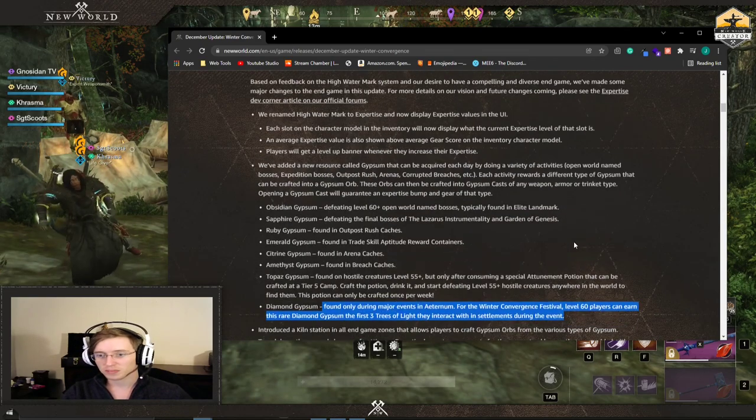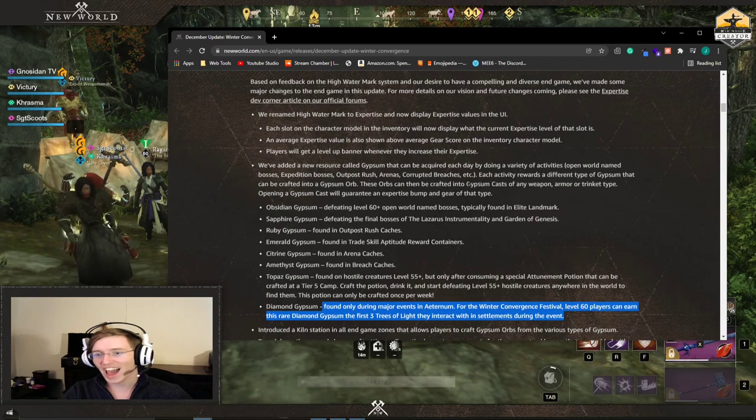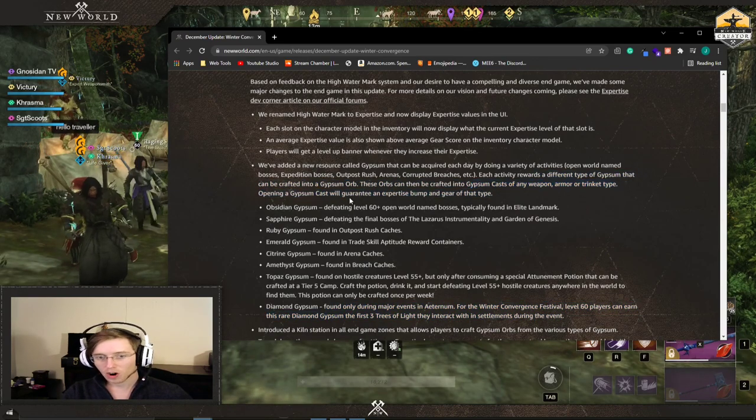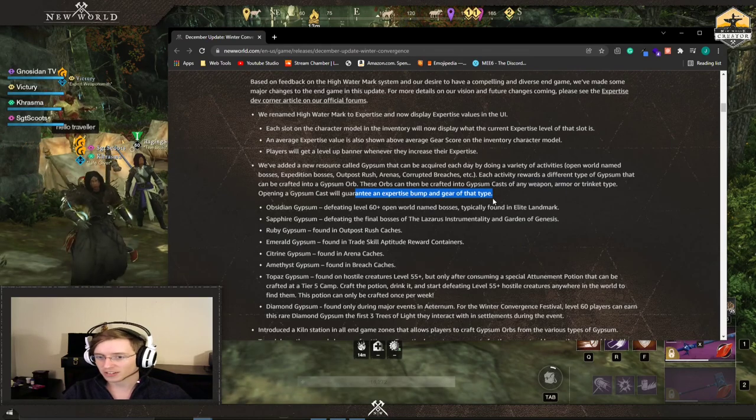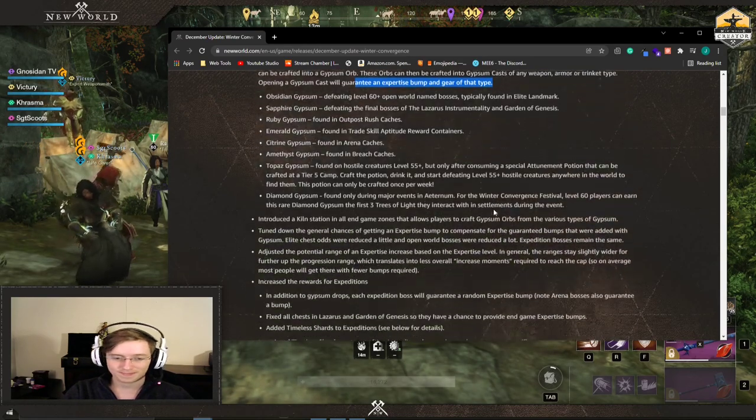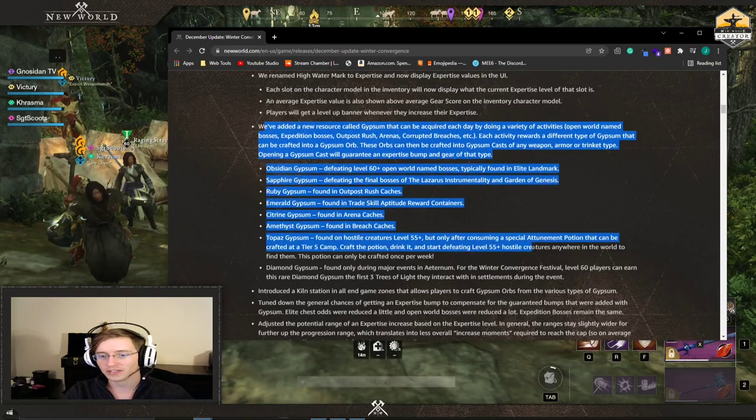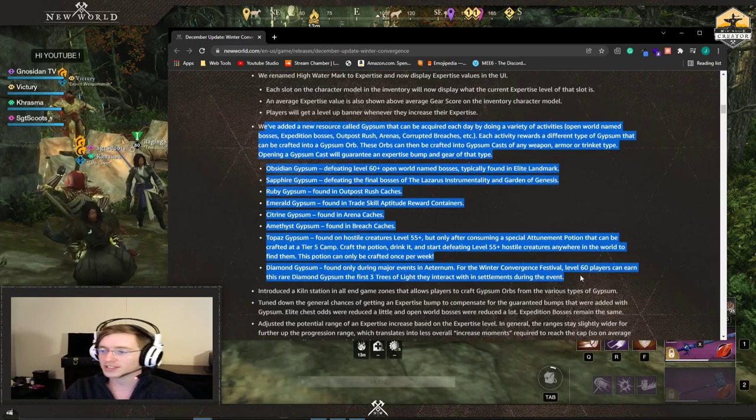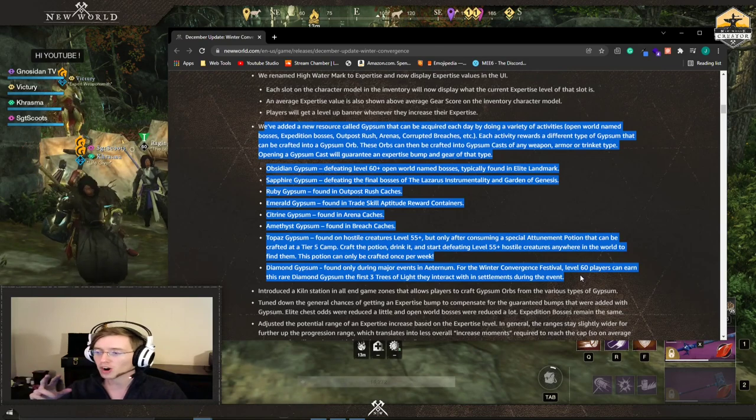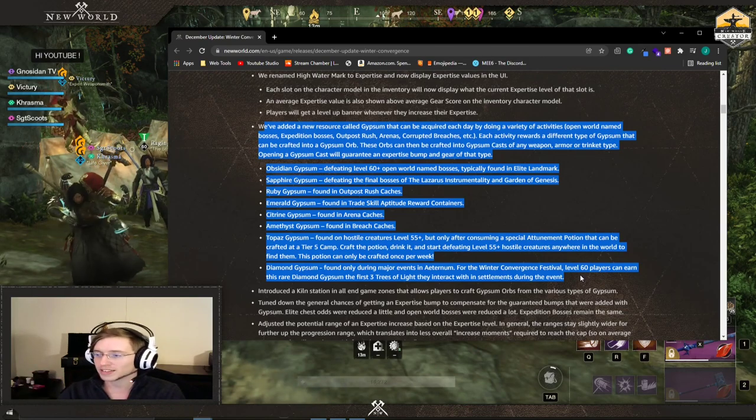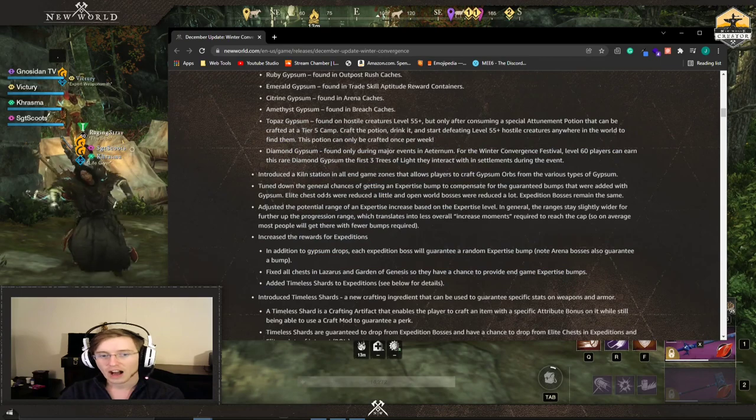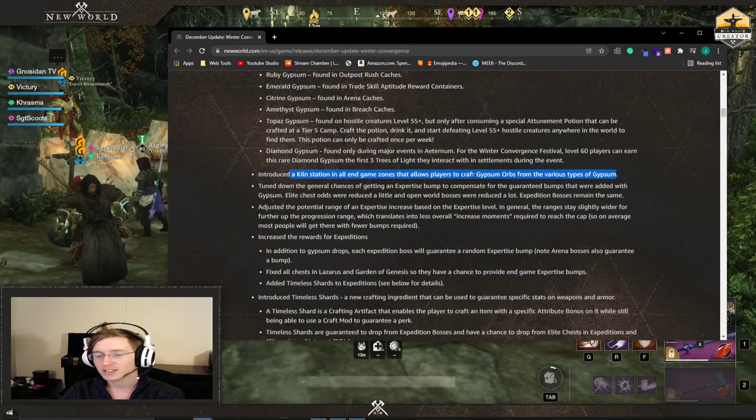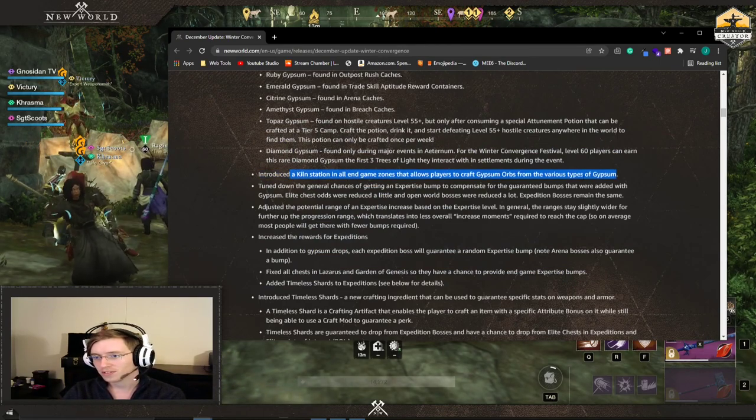These gypsum orbs can be turned into casts of any weapon armor or trinket type. Opening a cast will guarantee an expertise bump and gear of that type. So pretty good. They're giving us a guaranteed way that we can control every day how we get a watermark or expertise bump. We can now control it. How you make these, they introduced a kiln station. This is how you will craft your gypsum orbs.